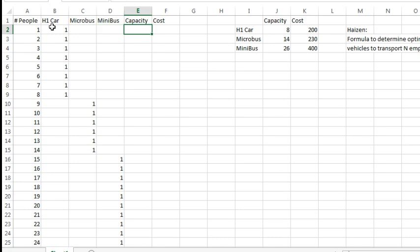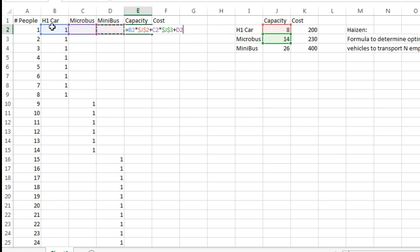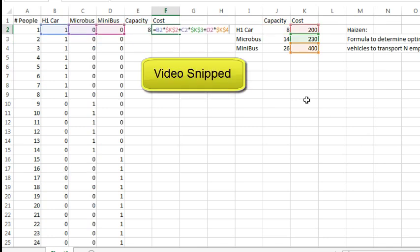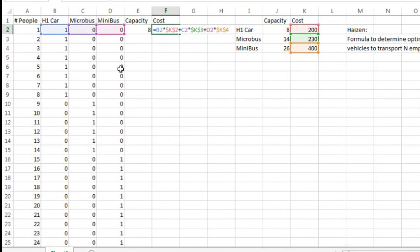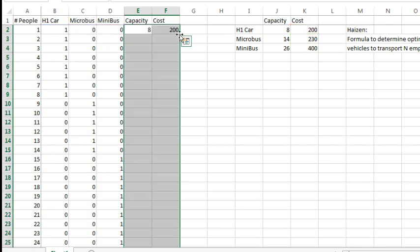Now, let's build a quick formula here to figure out the total capacity that we've arranged and the total cost, so H1 car times H1 car over here, I'll press F4, plus micro bus times micro bus over here, press F4, plus minibus times micro bus over here, press F4. That figures out our capacity. During the pause, I created a similar formula there for cost and filled in all the blanks with zeros. We'll double click to shoot this down.